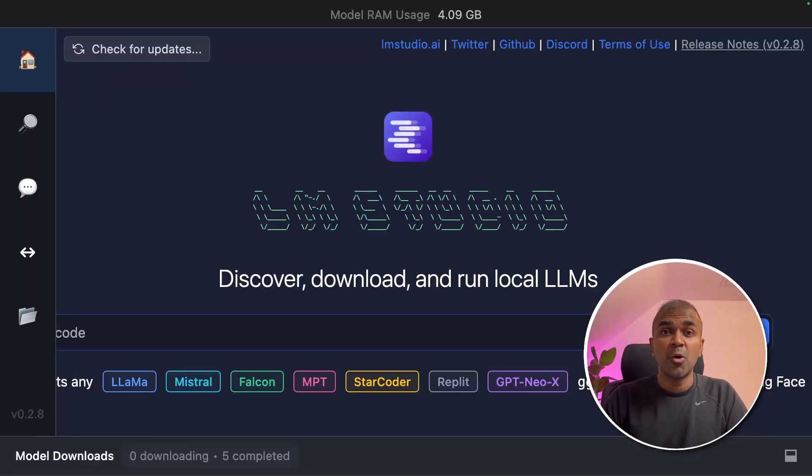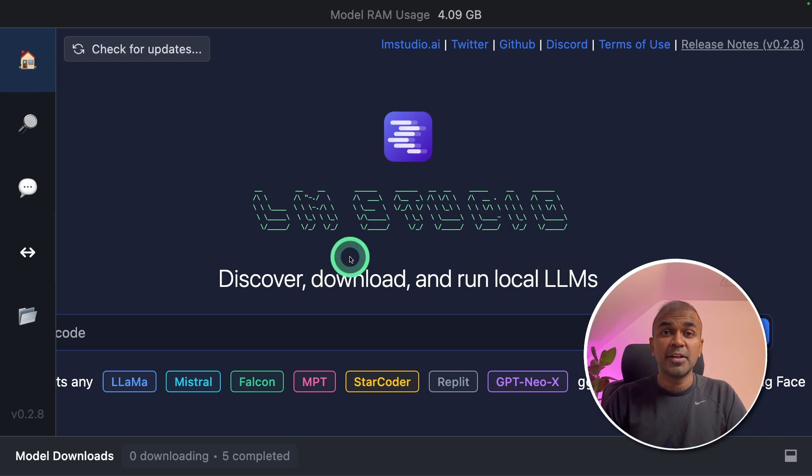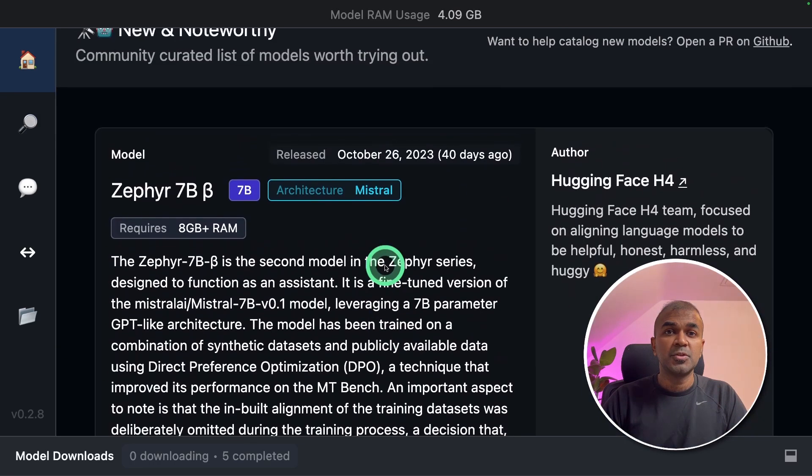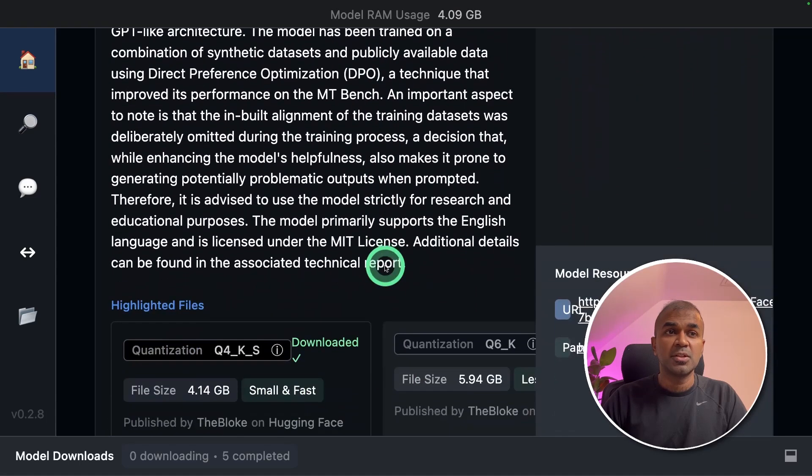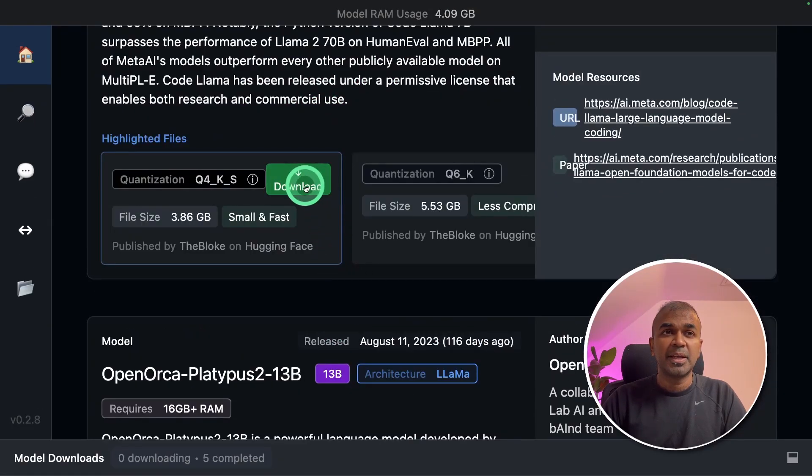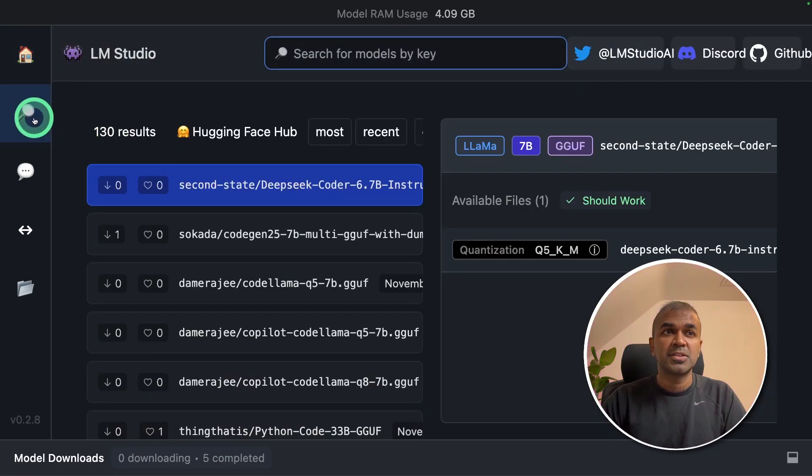The first step to run open source large language model locally on your computer is by installing LM studio. I've already covered step by step tutorial in regards to this. I've linked that in the description below. But as a summary, you should be able to download open source large language model directly by clicking the download button or by clicking the search icon on the left hand side.